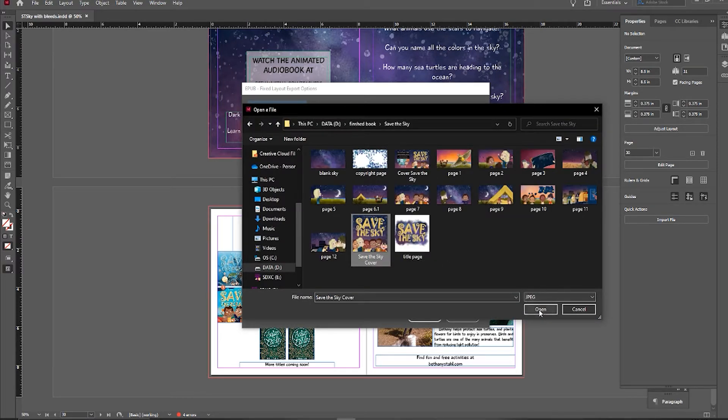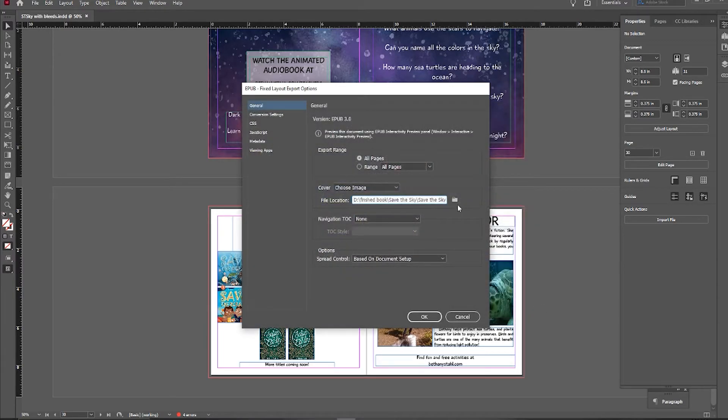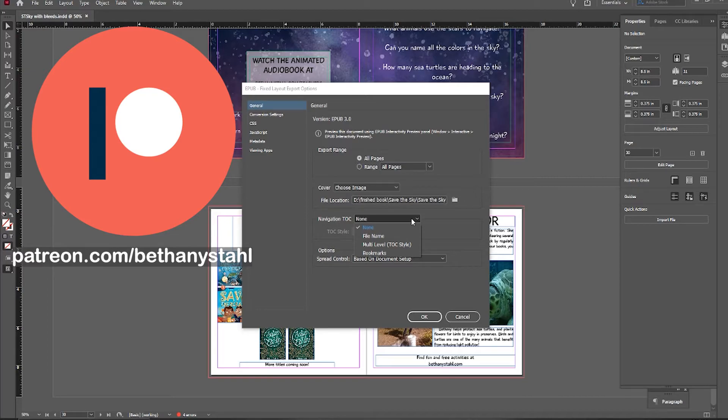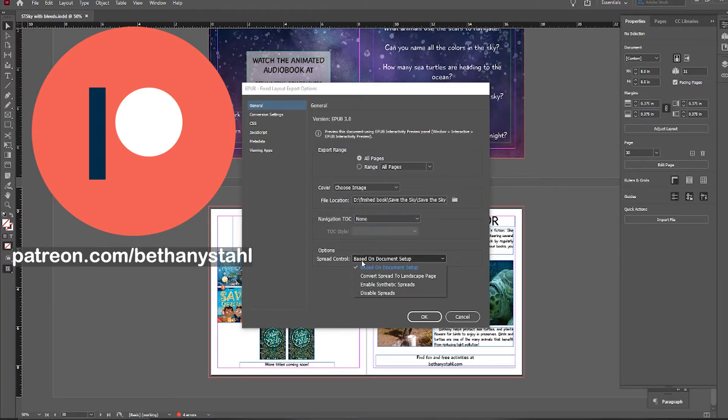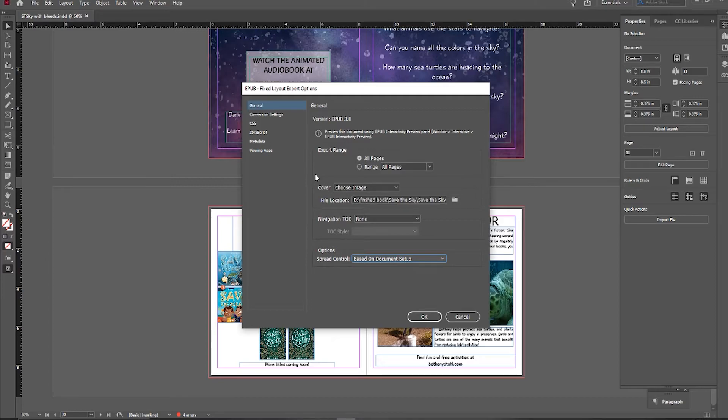So right here, I'm going to leave the navigation to none. In spread control, I do want it to be based on document setup. I don't want to change or disable the spreads I currently have, so now I am going to click OK.